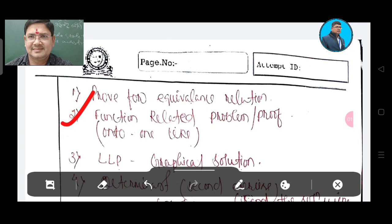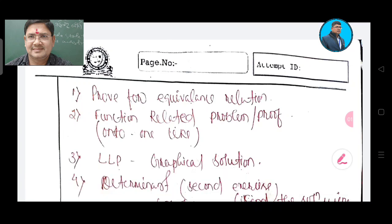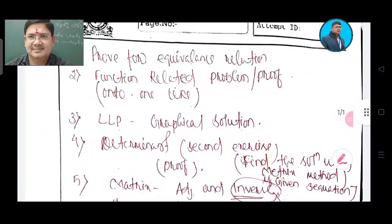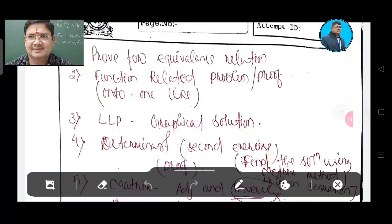Then number 3: LLP — Linear Programming Problem — graphical solution.